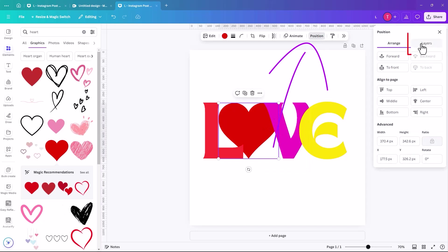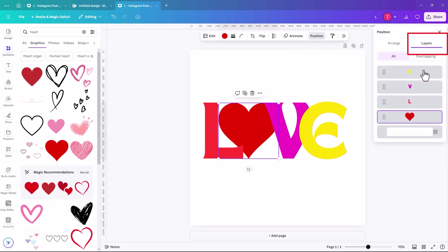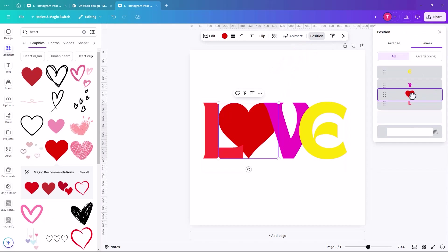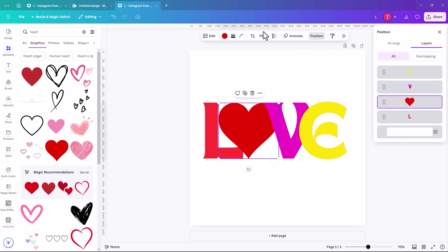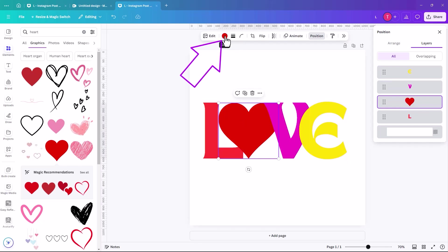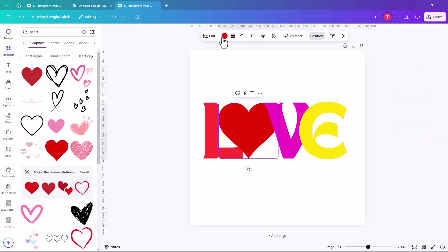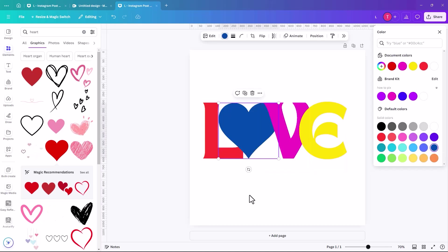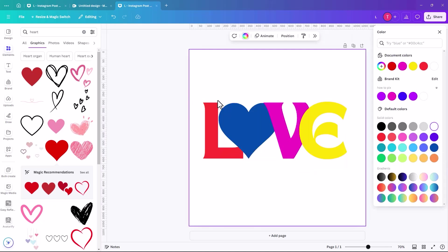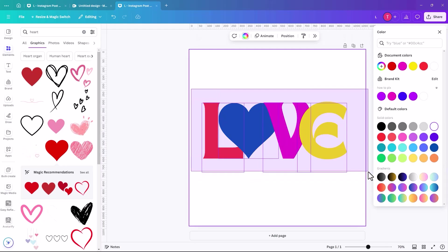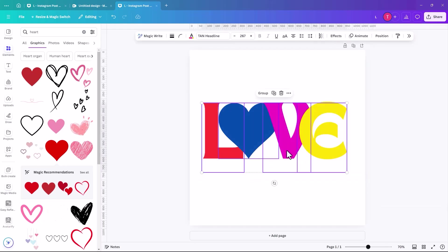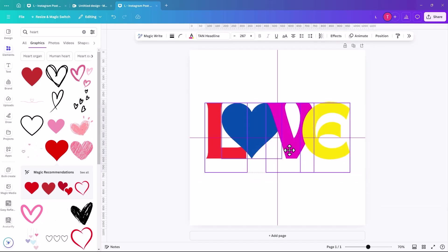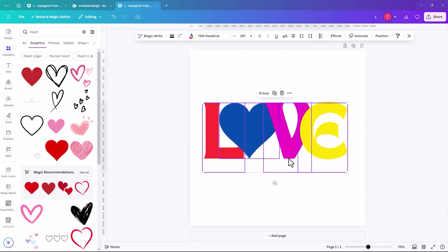If you click on position and then click on layers, we're going to position it in front of the L. And then sometimes when you select a graphic, you have the option to change the color of it. If that option is available, it'll have like either one or several colors at the top, depending on how many colors are in the graphic. So we're just going to change that to a blue. And that's good.